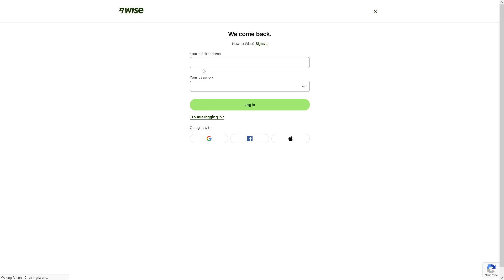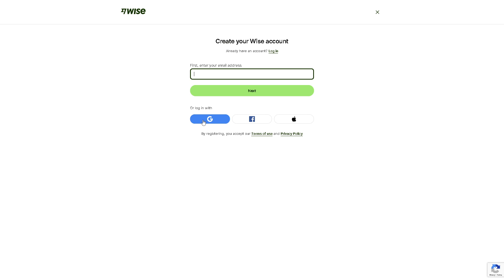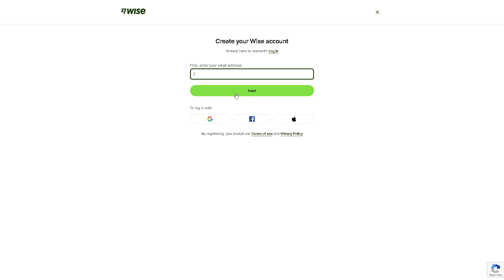If this is your first time on Wise, click on the sign up option. From here you can continue logging in with Google, Facebook, or even use your Apple account, and by following the on-screen instructions you're good to go.